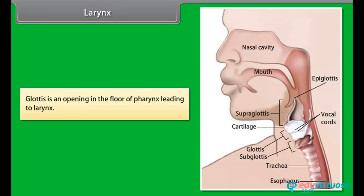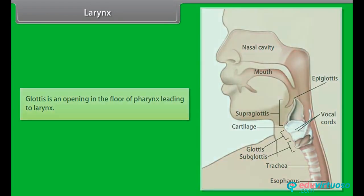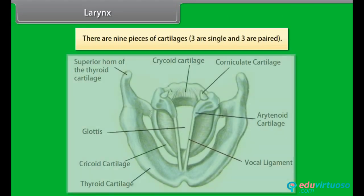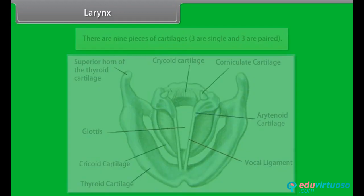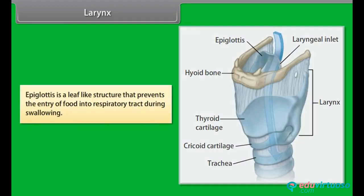The glottis is an opening in the floor of the pharynx leading to the larynx. There are nine pieces of cartilages — three are single and three are paired. The epiglottis is a leaf-like structure that prevents the entry of food into the respiratory tract during swallowing.